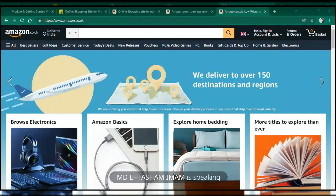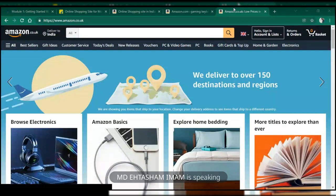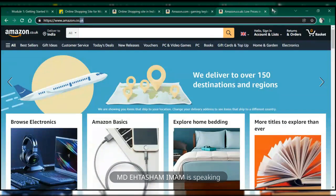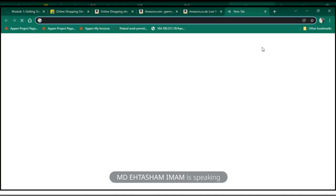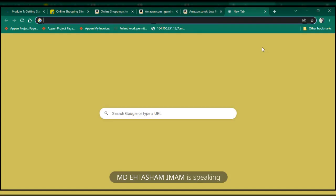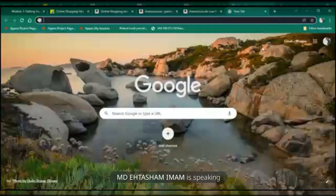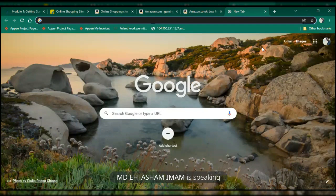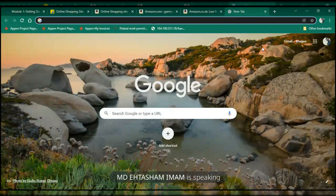One of my friends sent me a link that said students are getting free laptops, but in that particular website there was no GOV and no NIC, which means it is not from the government. I'll show you some other features from which you can find out whether a website is fake.